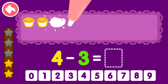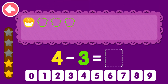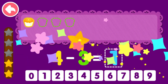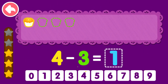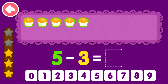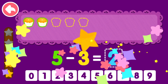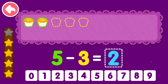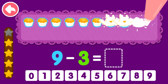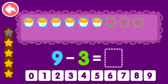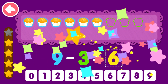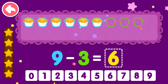4 minus 3 equals 1. You are the best! 5 minus 3 equals 2. You are the best! 9 minus 3 equals 6. You are a genius!